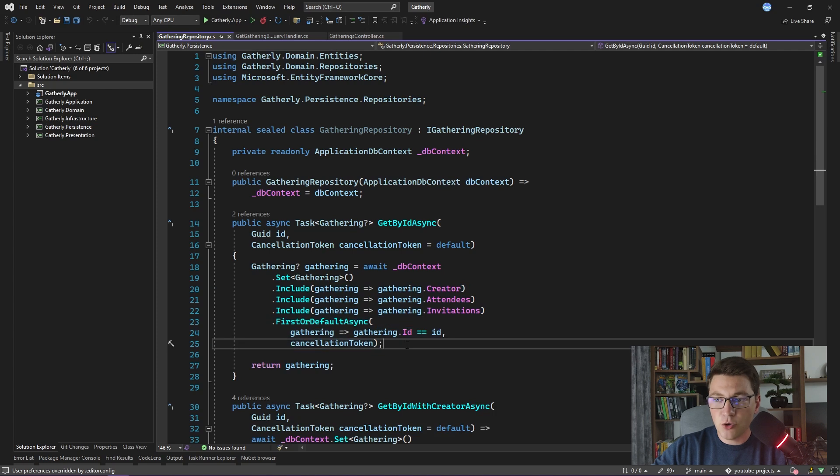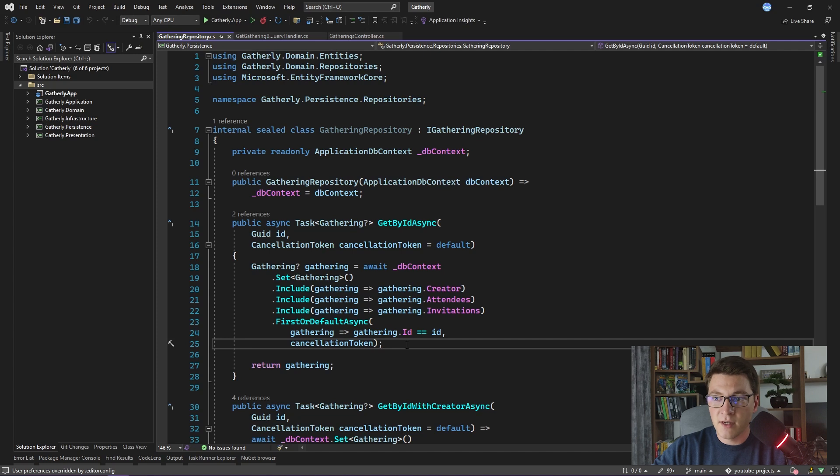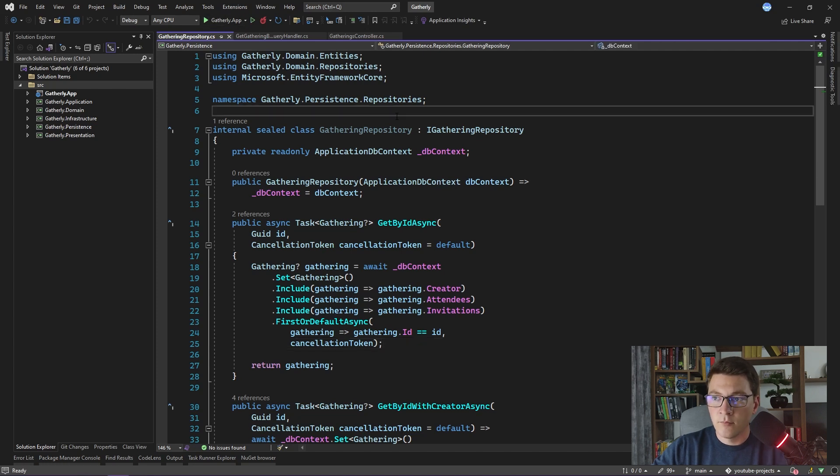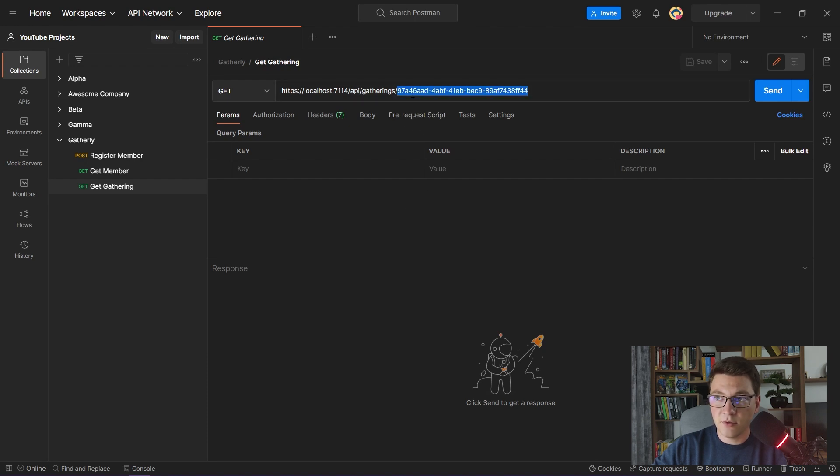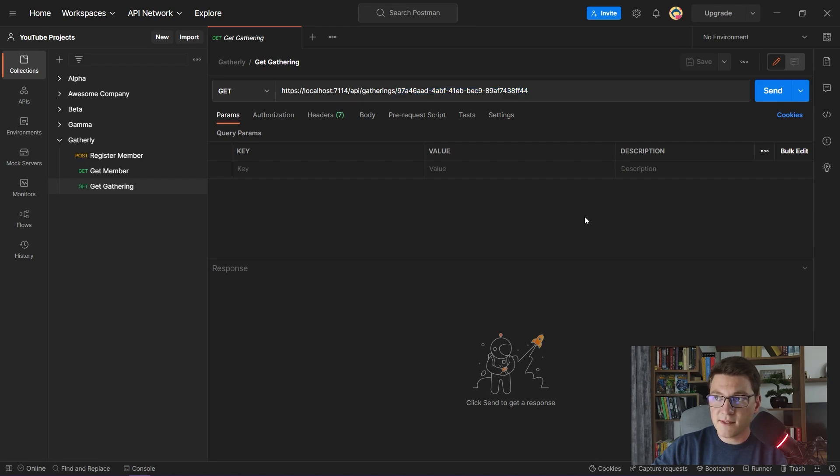I want to show you the SQL that Entity Framework is generating and sending to our database when we are executing this query. I am going to start the application and head over to Postman. Here I already prepared a GET request for the Gatherings by ID endpoint, and I already provided a Gathering ID that exists in the database. If I send this request,